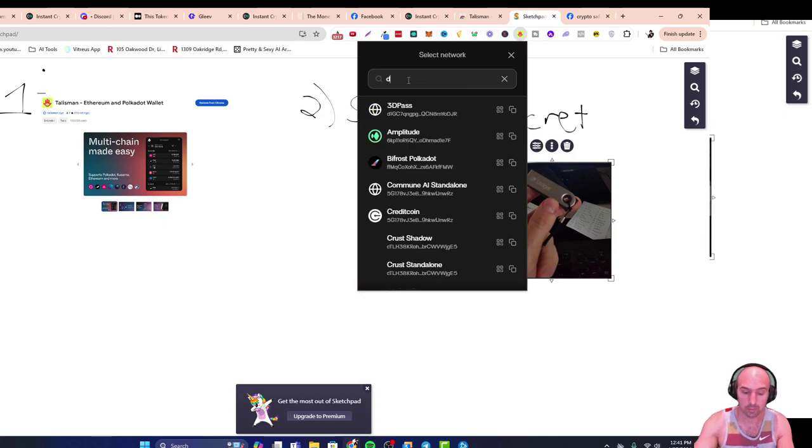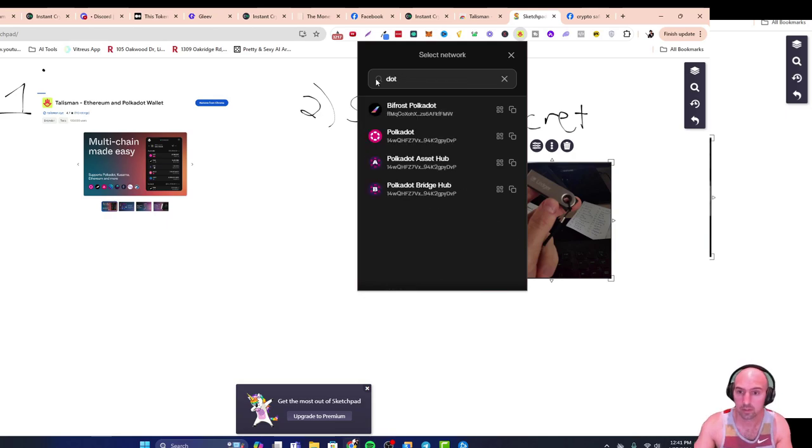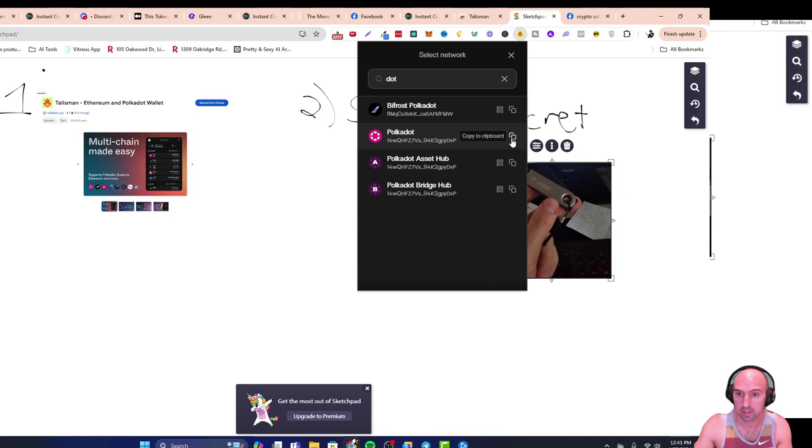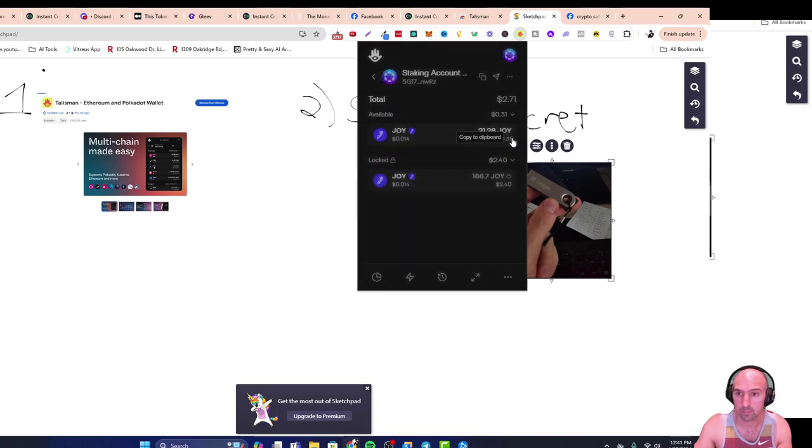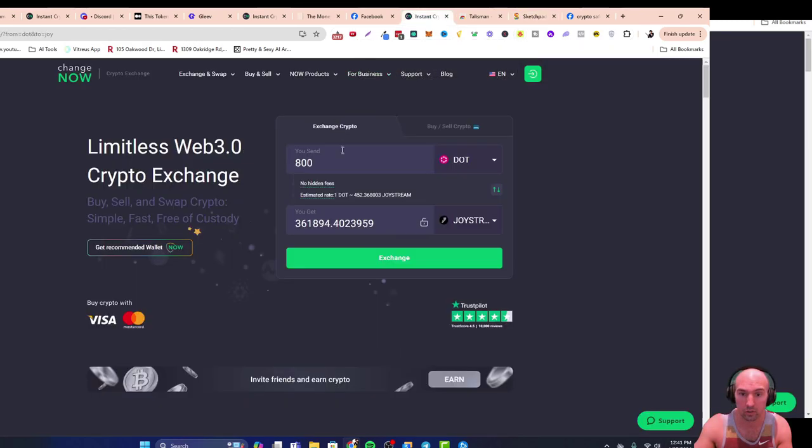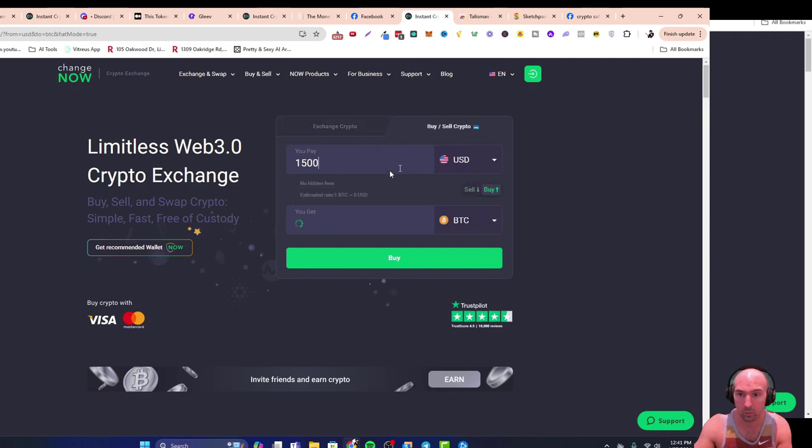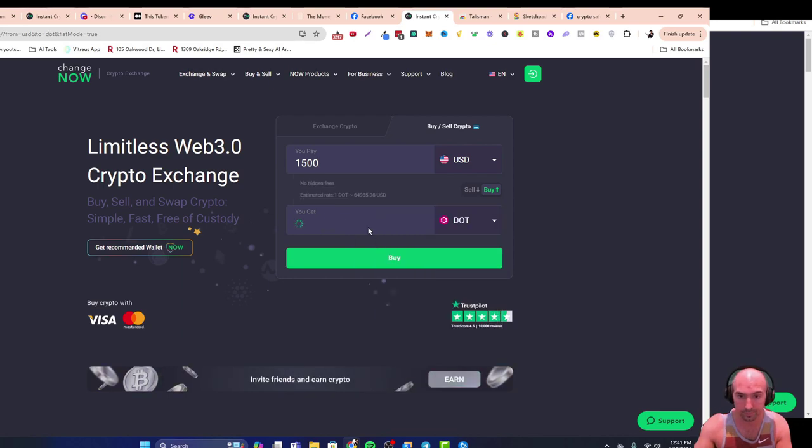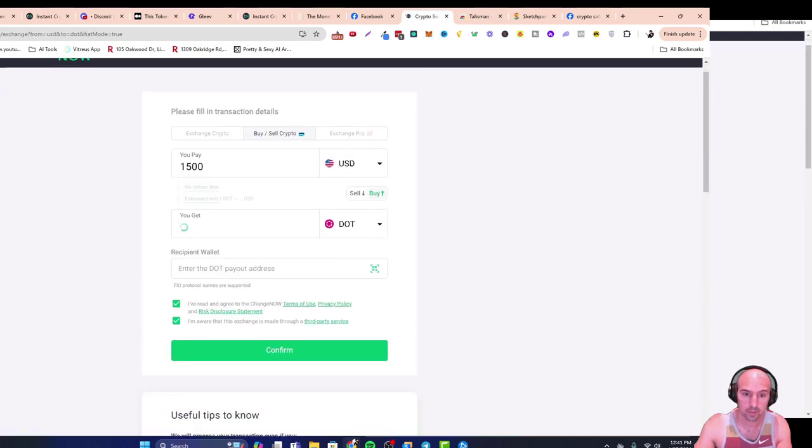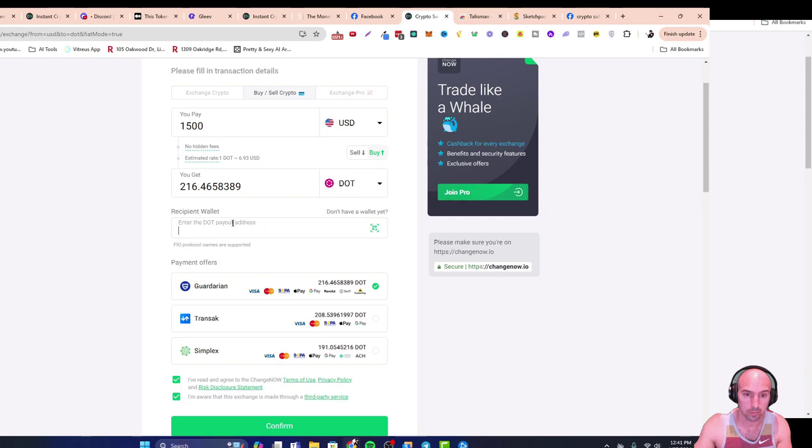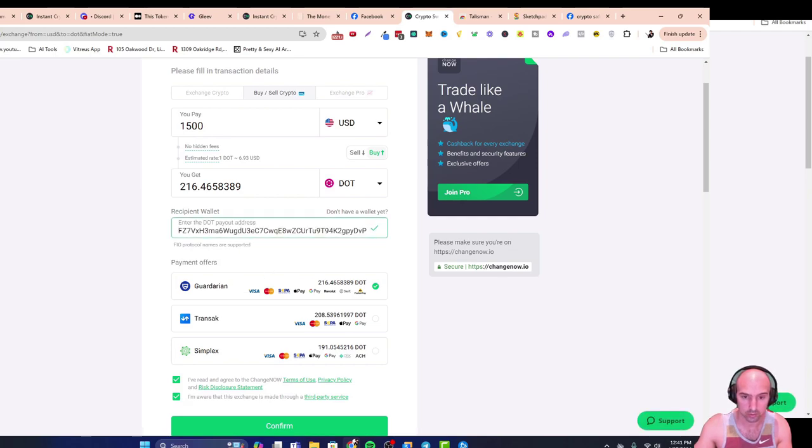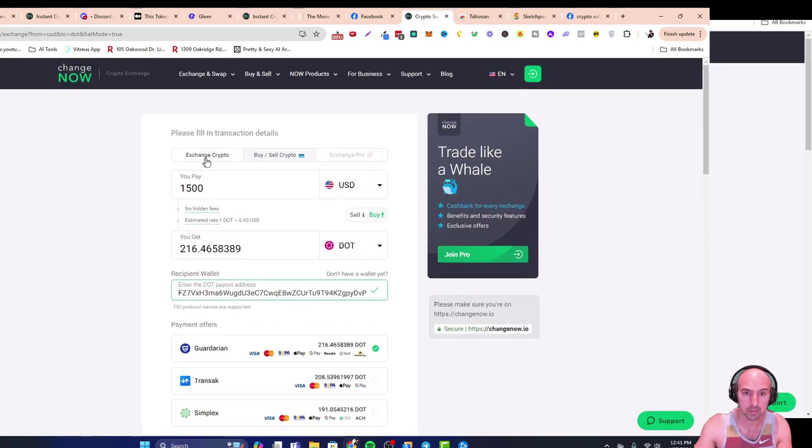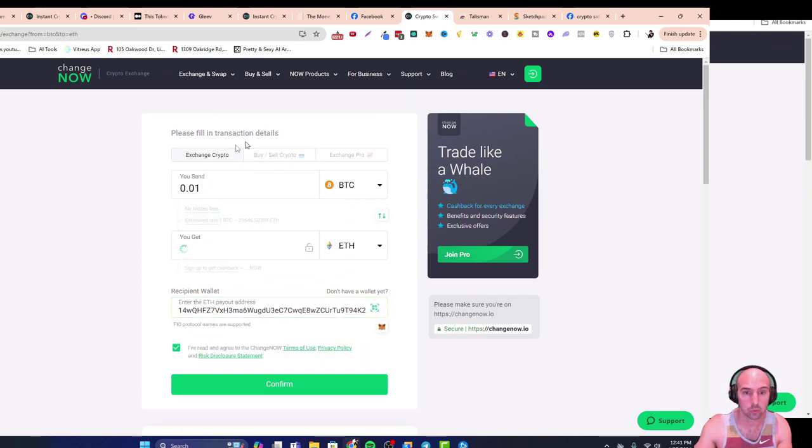Type in DOT, go and grab the address. Then we'll go to ChangeNow and this is where we'll either need to buy DOT. So DOT buy, put in your information, then you'll put your DOT wallet here. You'll make all your payments and then once you have DOT...